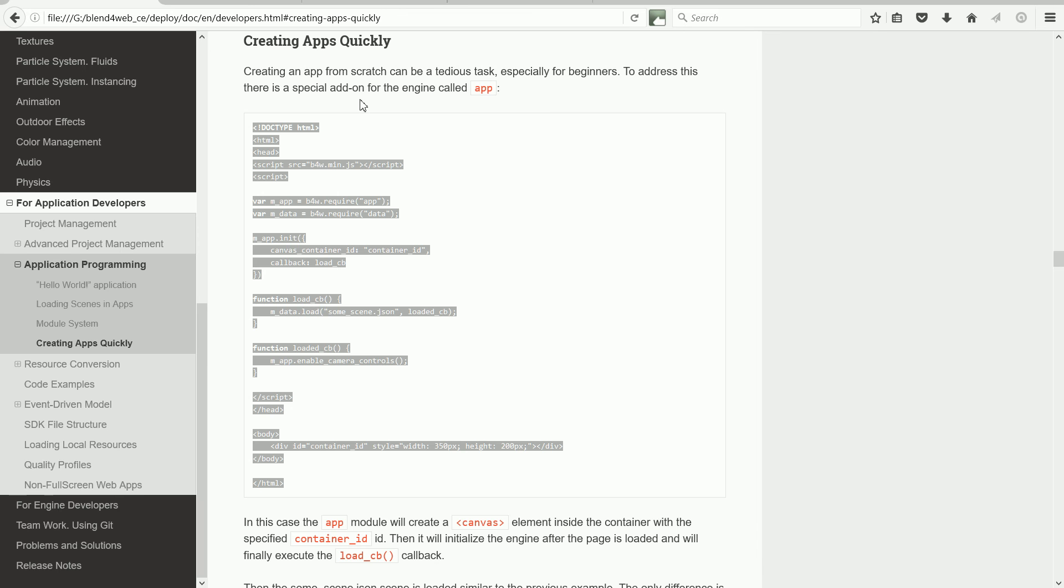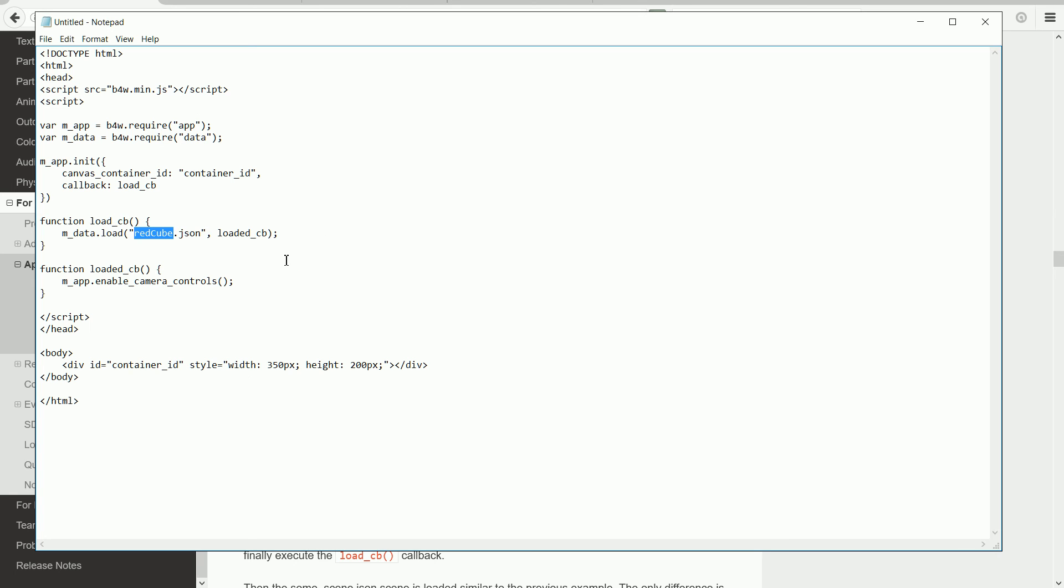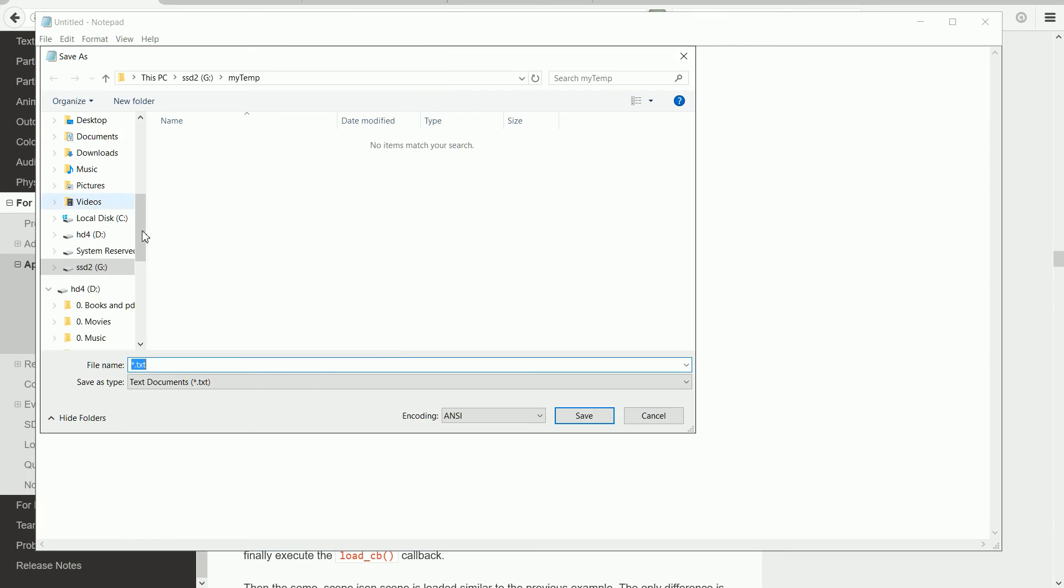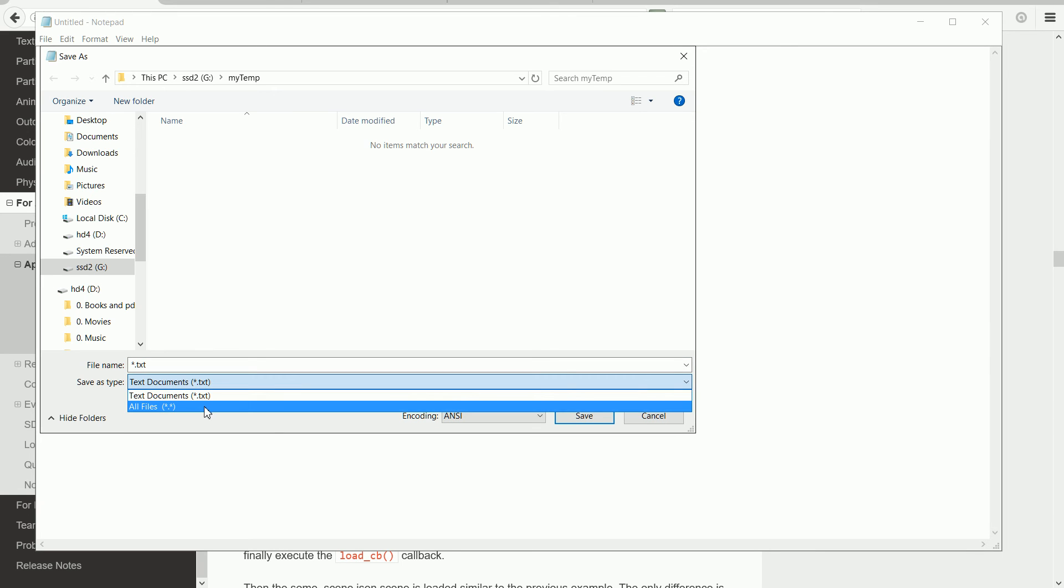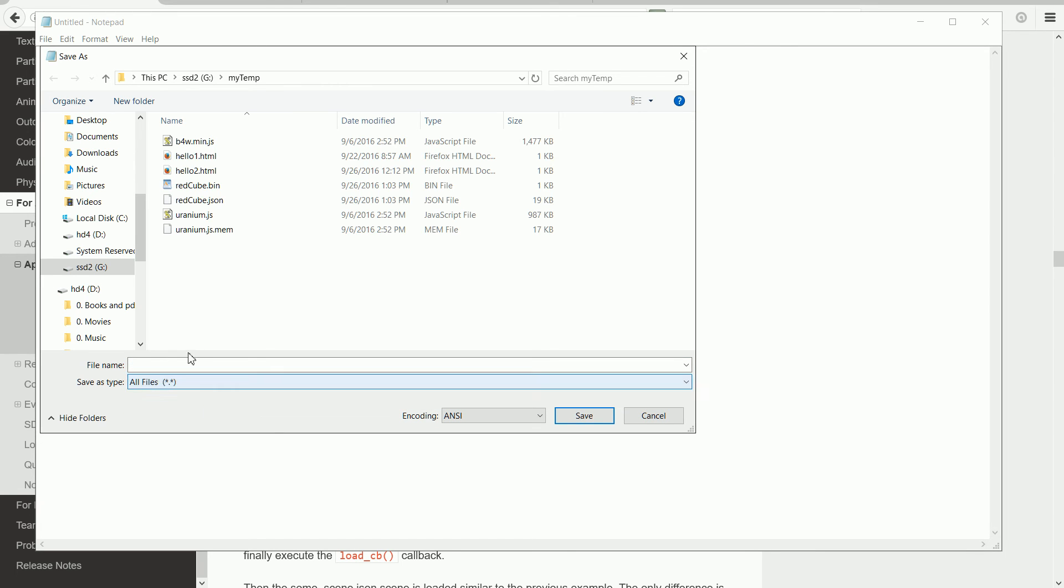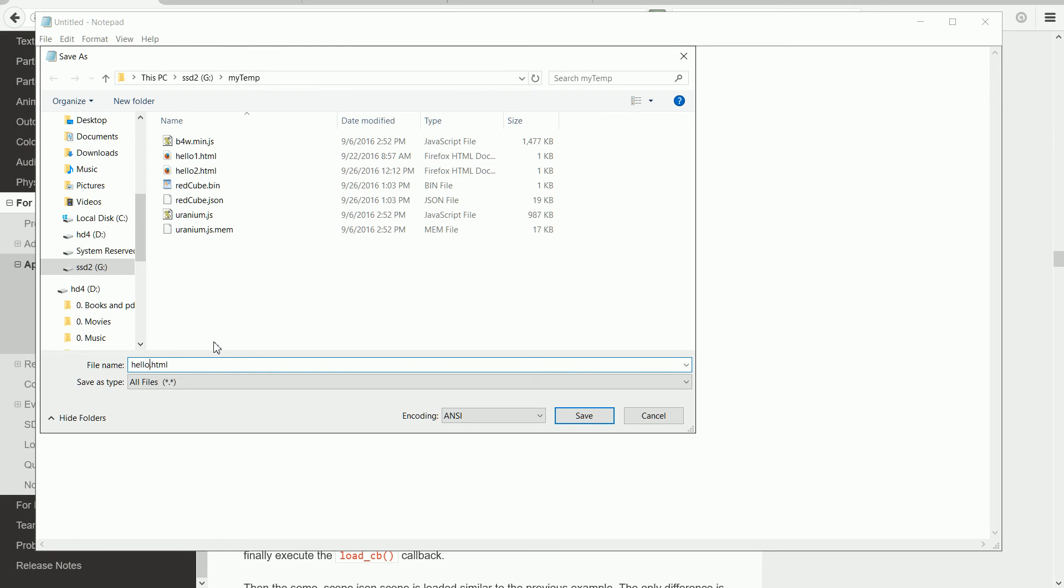I have jumped ahead, and copied the listing, and pasted it into Notepad, and changed the name of the scene to be loaded to RedCube. File, save, change the save type to all files, and I'm going to call the file hello3.html, and save.